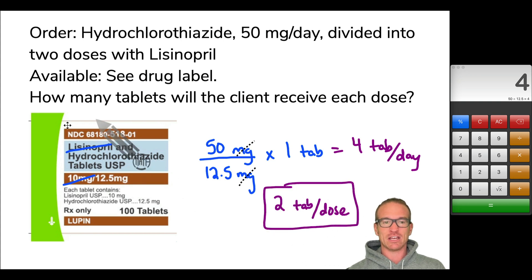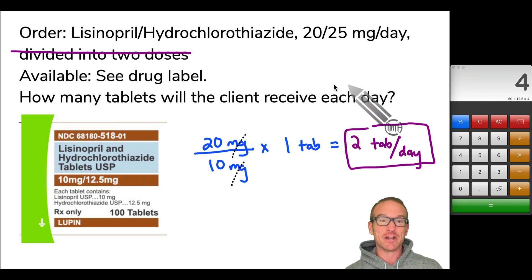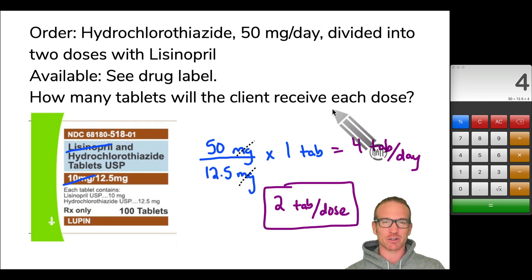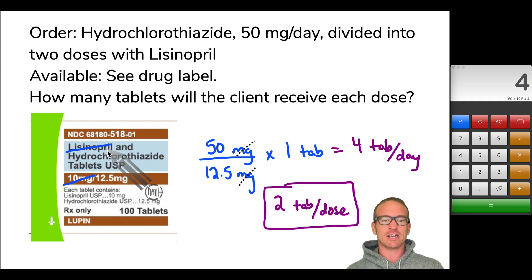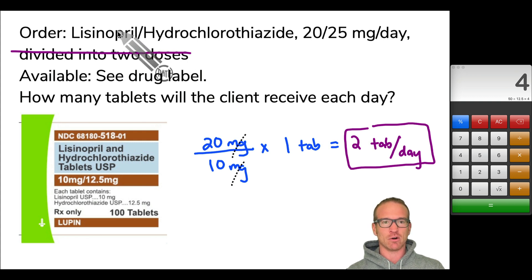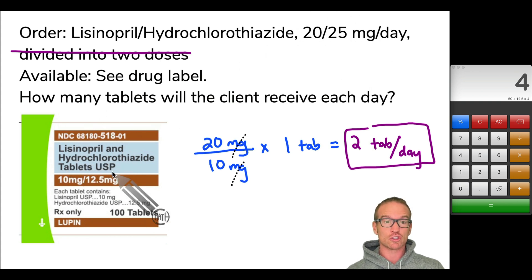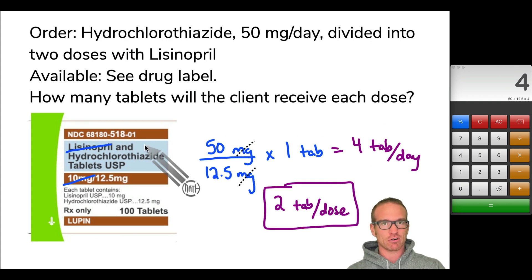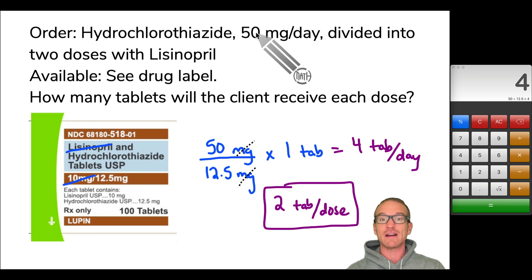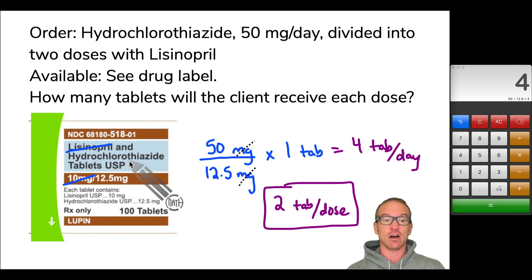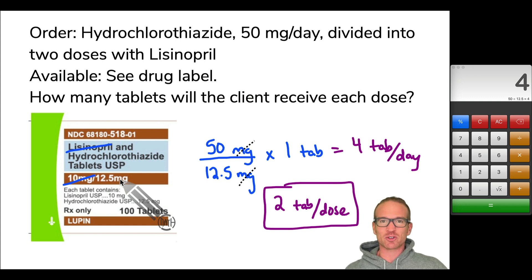So a couple of key takeaways: two medications on one drug label. In most dose calc problems, both medications and strengths are given, and it does not matter which one you use because they are proportional. However, you may encounter a problem where the order only specifies one of the medications — in that case, make sure you match the milligrams to the correct medication and use the right strength from the drug label. Also make sure to read the question carefully for whether it asks for tablets per day or per dose. If you have any questions, leave a comment below.